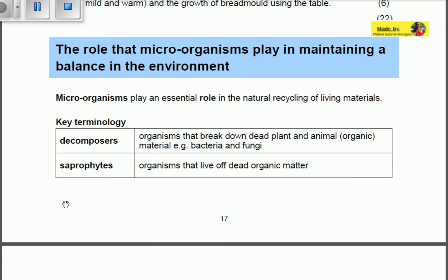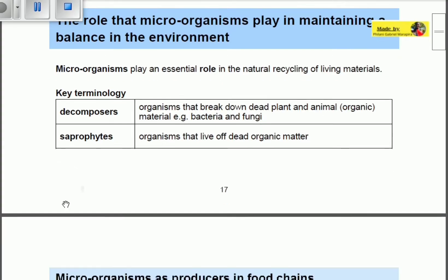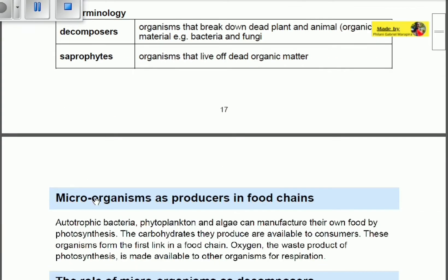Saprophytes are organisms that live off dead organic matter. You have to differentiate between these two, because saprophytes have to obtain nutrients from that dead matter — they have to eat it, so it is actually their form of nutrition.